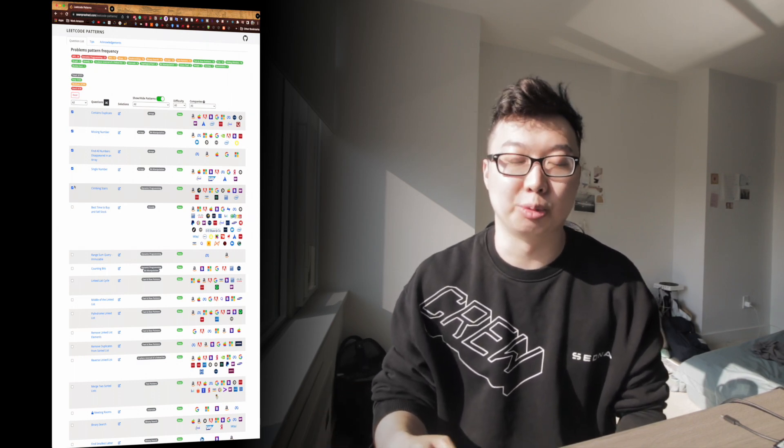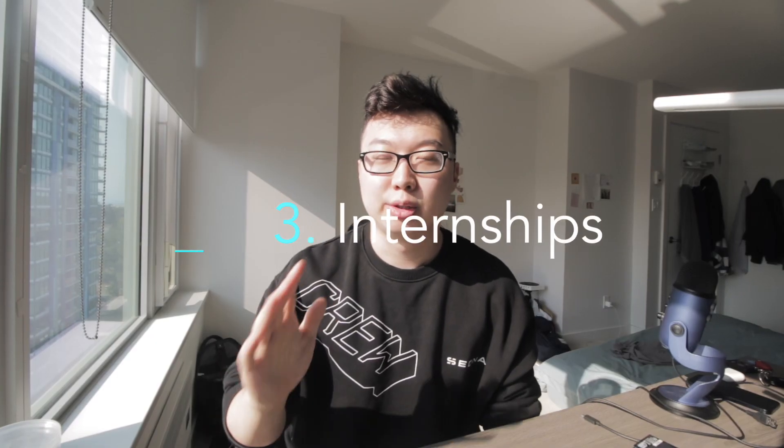Sean Prashad's list is also ranked by difficulty, which is really helpful. Another great resource is Grokking the Coding Interview, though that one costs money. So you have a free option with Sean Prashad or a paid option with Grokking the Coding Interview. At this stage, I recommend completing about 50 LeetCode questions — roughly 40 easy and 10 medium — before you're ready to apply for internships.